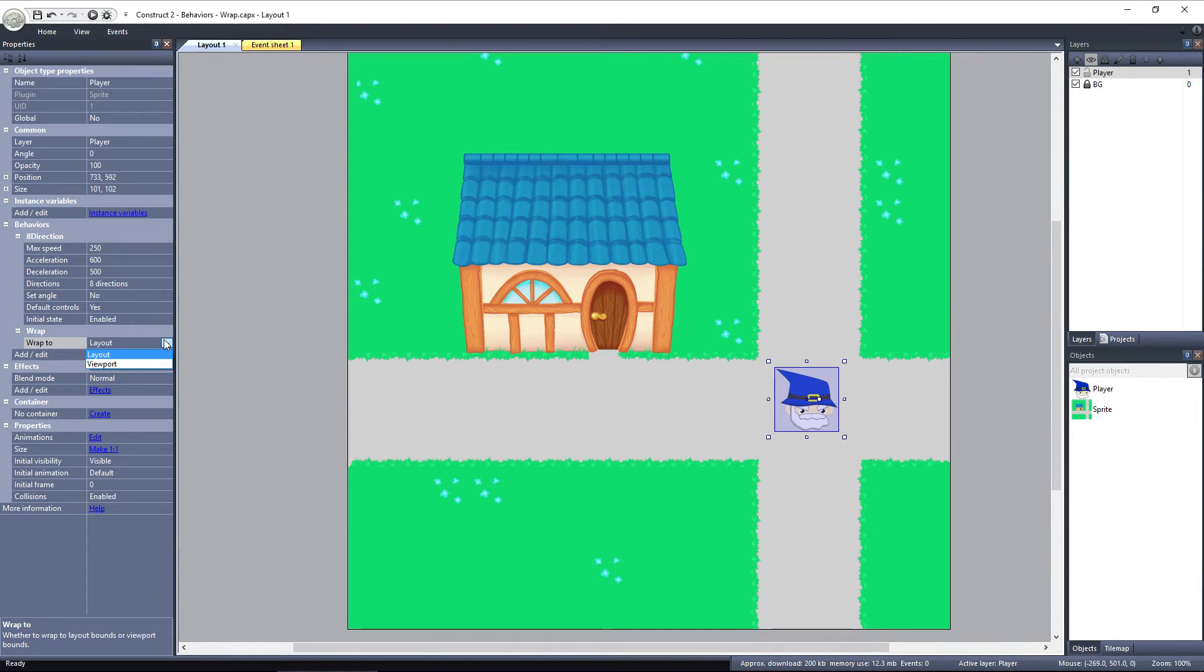If set to Layout, the object could leave the viewport and would only wrap to the other side when it leaves the layout.